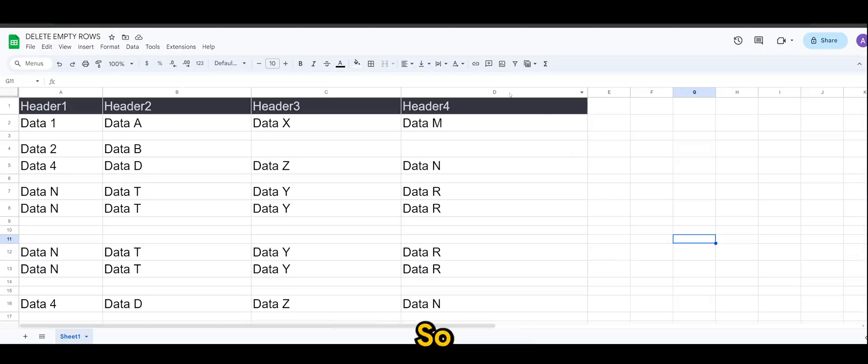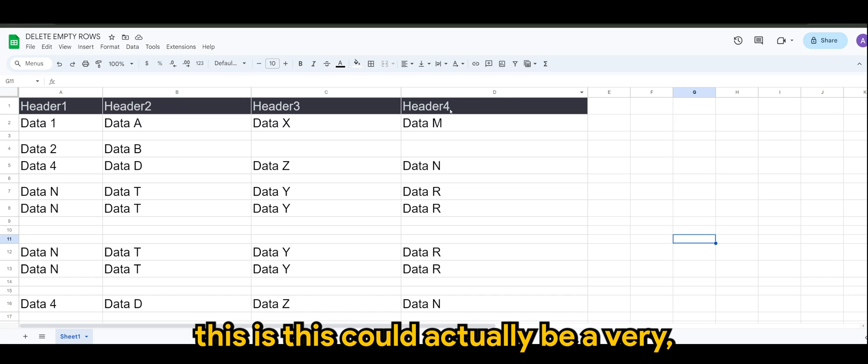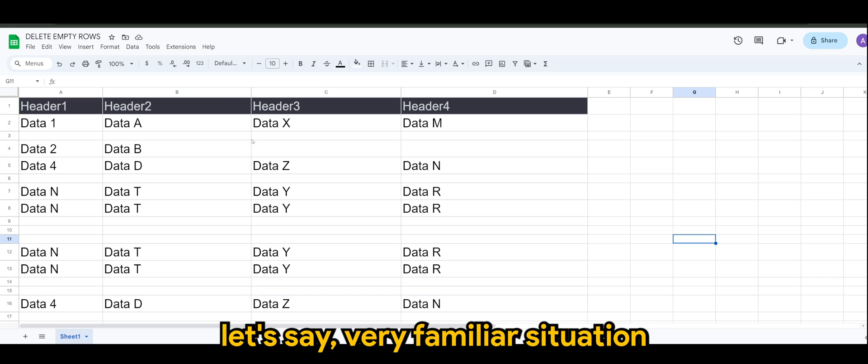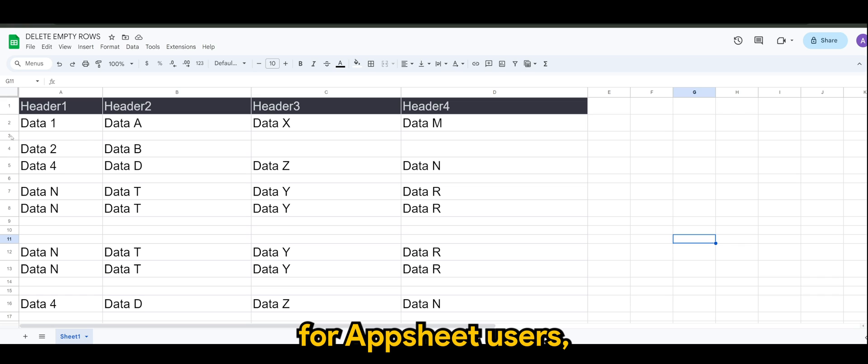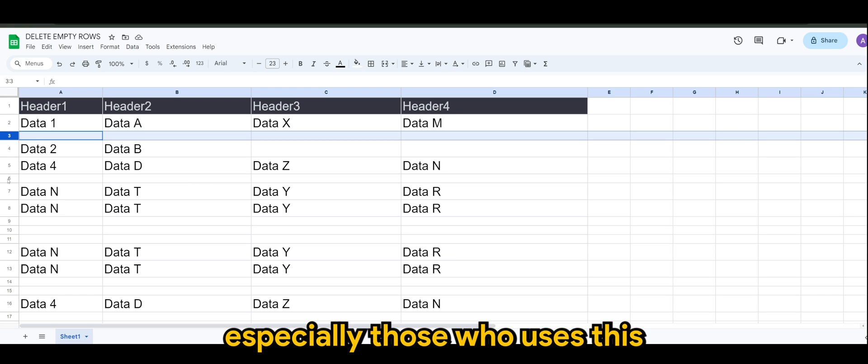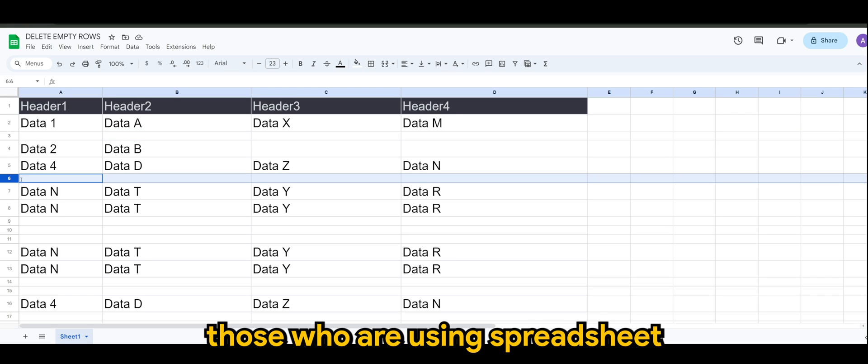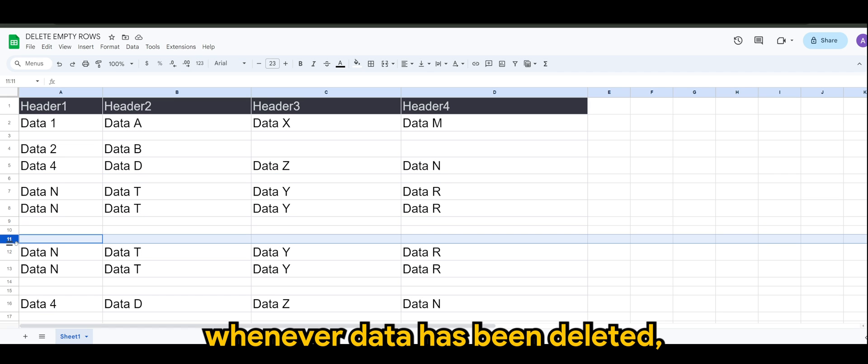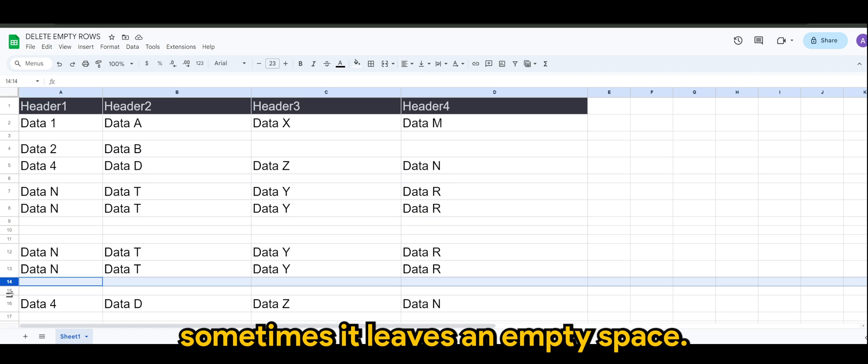All right guys, so this could actually be a very familiar situation for AppSheet users, especially those who are using spreadsheet. Whenever data has been deleted, sometimes it leaves an empty space.